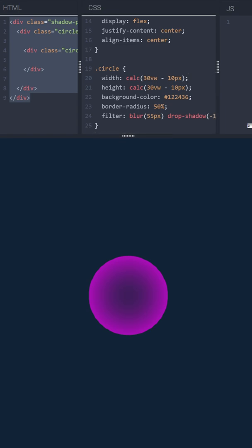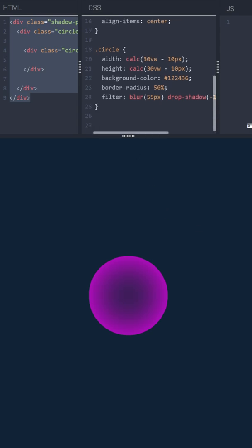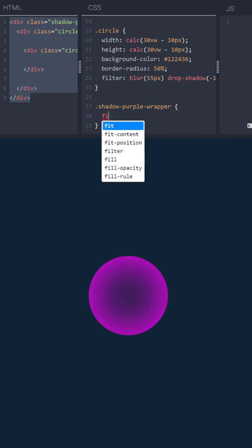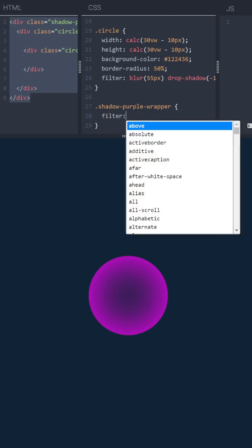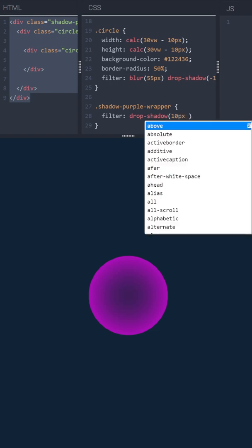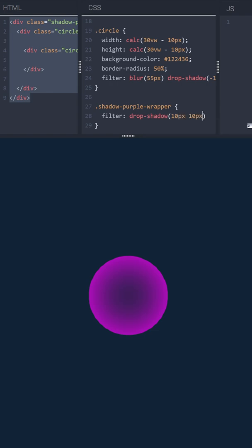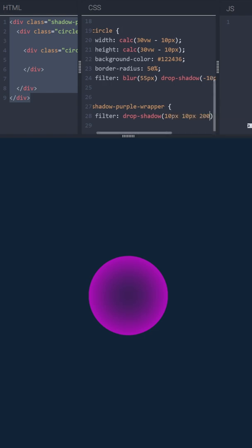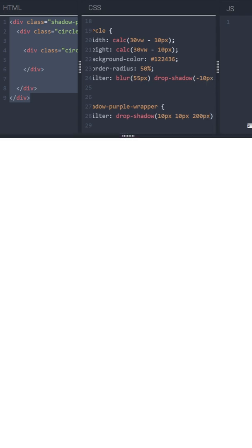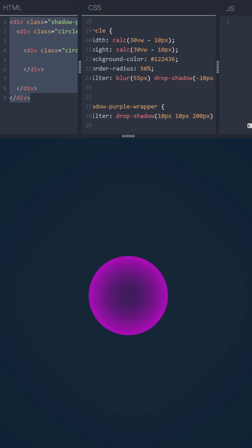And now the final touch, the glow effect. That will be another filter with a drop shadow value. Let's style our element shadow purple wrapper. And let's use filter drop shadow. 10 pixels, 10 pixels, 200 pixels, and the same purple color.